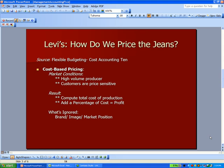We're continuing with cost accounting and now we're going to switch to the other side — pricing. I'm going to use my Levi Strauss jeans manufacturing example and talk about how we price the jeans. There are a couple of methods. As a source, you can look at the flexible budgeting work we did in Cost Accounting number 10.